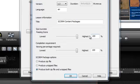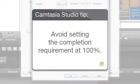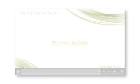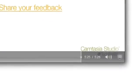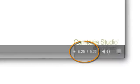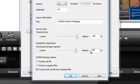To help ensure your viewer's success, you may want to avoid setting the completion requirement at exactly 100%. For example, if a viewer watched all of the content in the video and happened to navigate away from the page with a second or two left, that would cause them to fail. It's a good idea to set the percentage high enough that it requires viewers to watch all of the content, but leaves a little room for error, say about 95%.